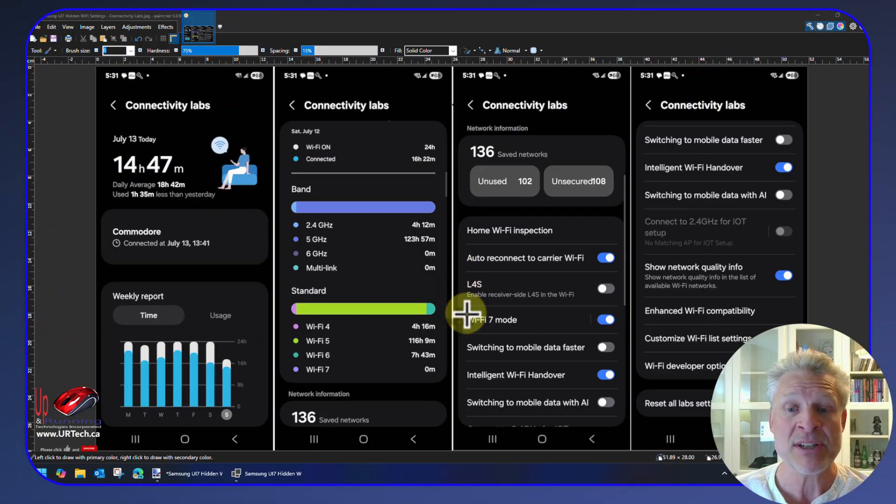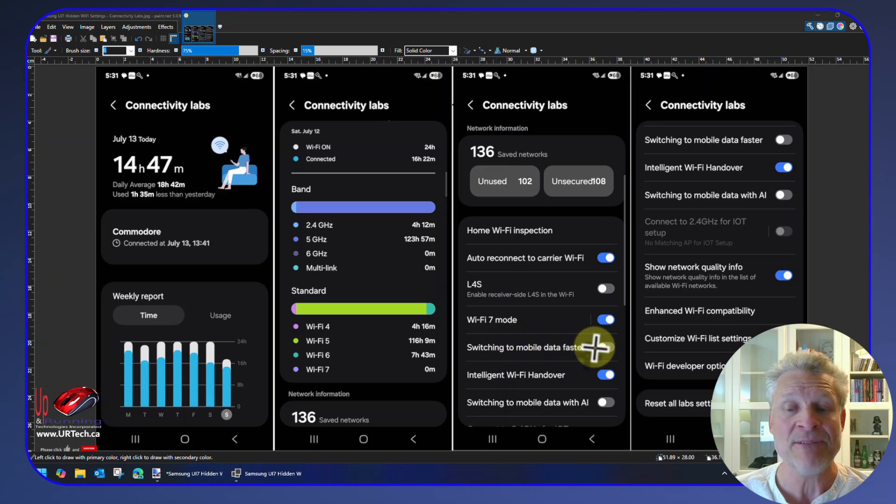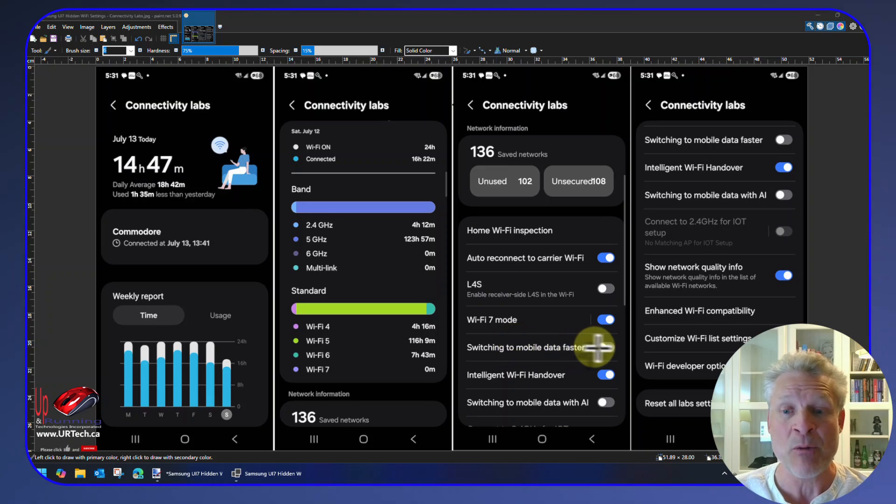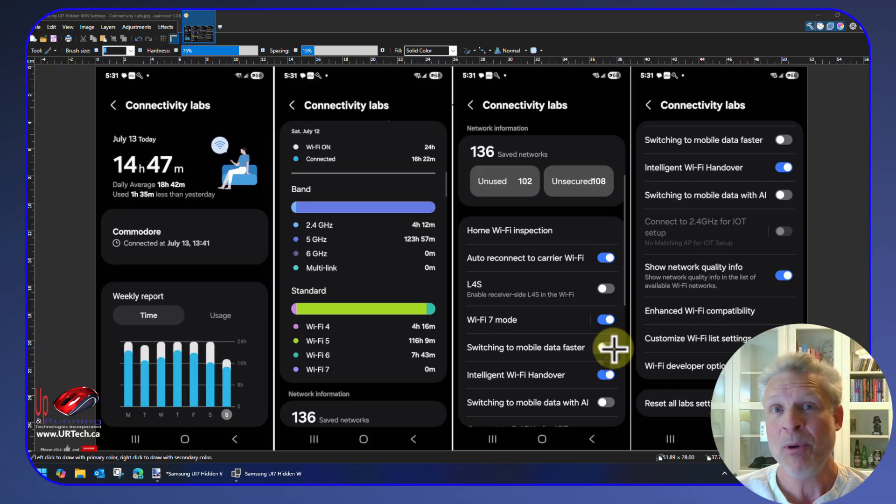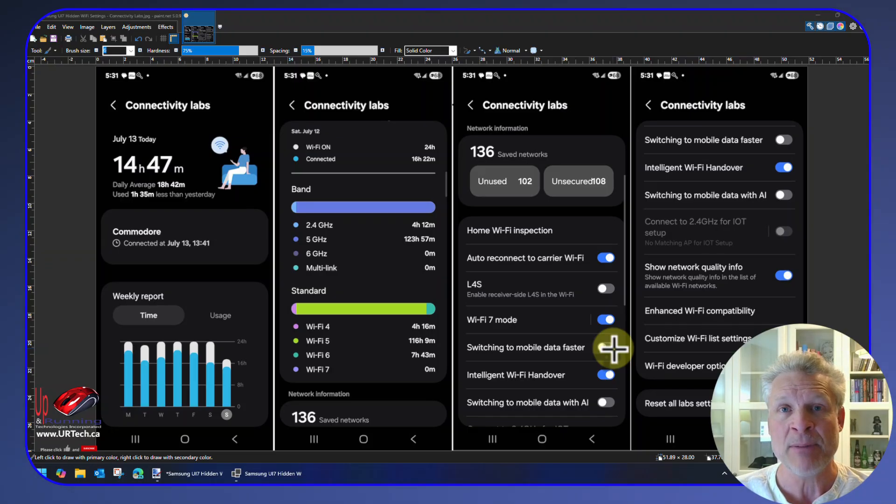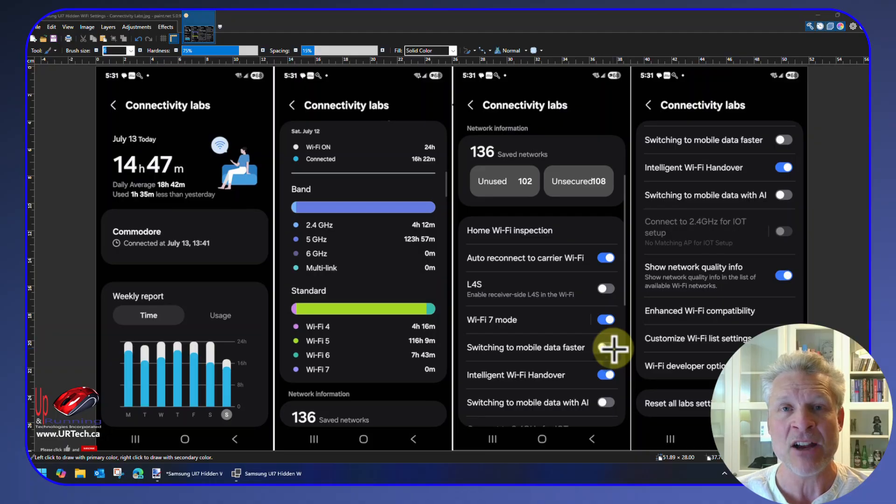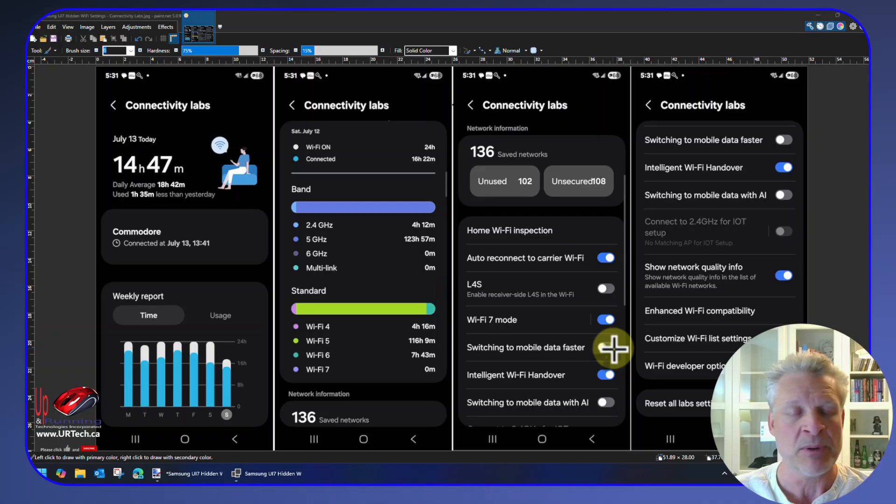Wi-Fi 7 mode—that just gives Wi-Fi 7 preference. Switching to mobile data faster—that is a setting I want to turn on. You can see it's off by default, but I want it on. And what that does is more aggressively flip over to mobile data rather than forever trying to hang on to a Wi-Fi connection. And we've all done this before.